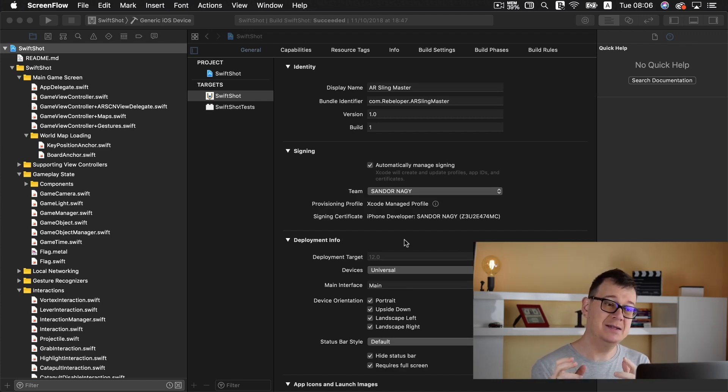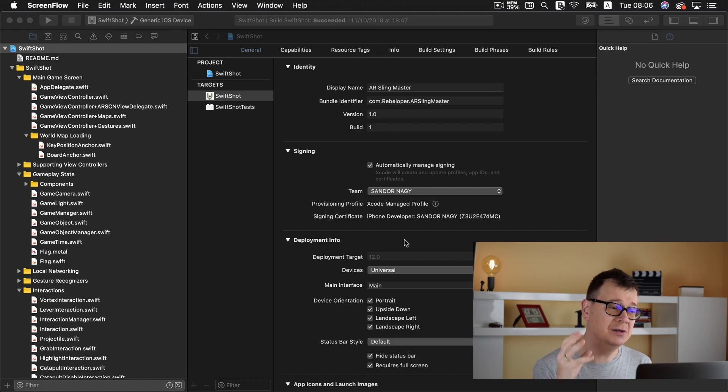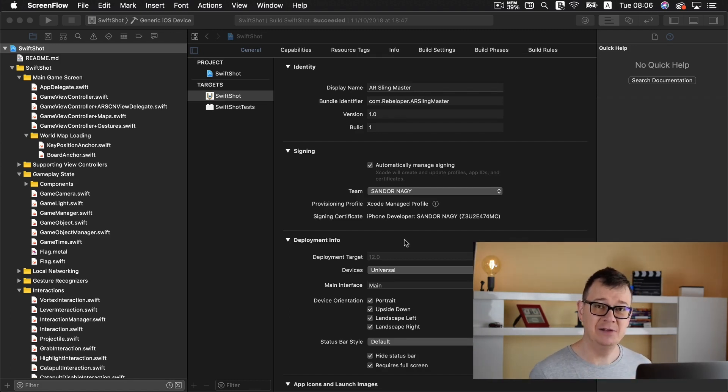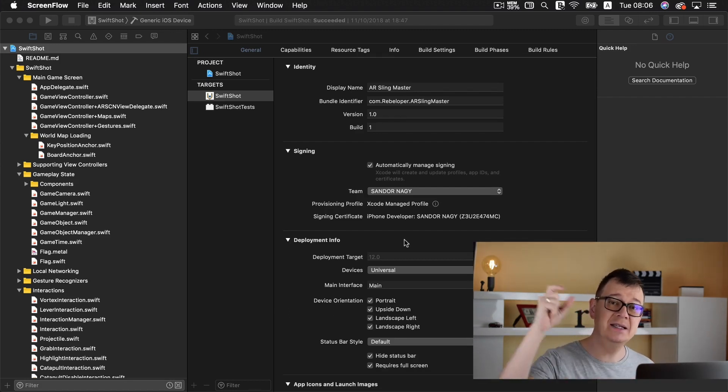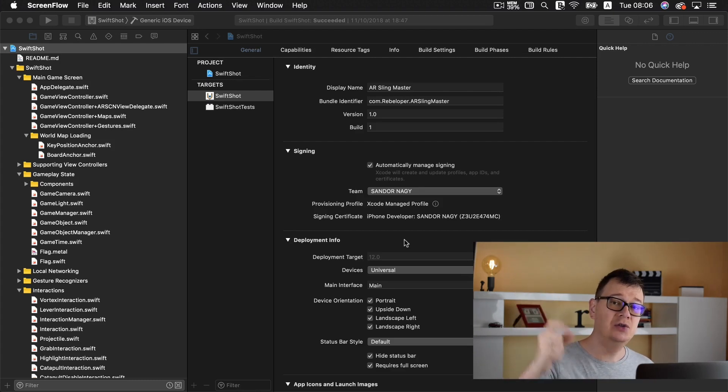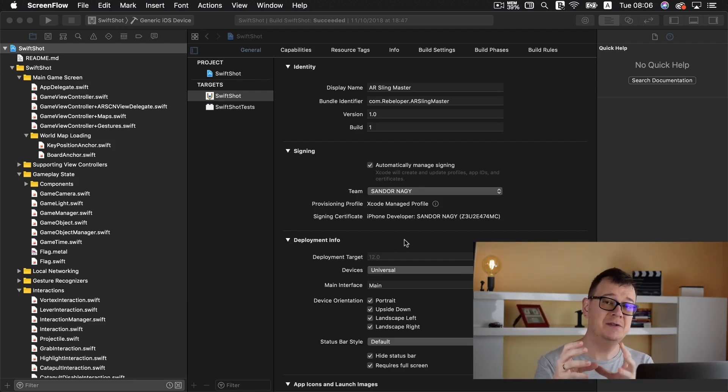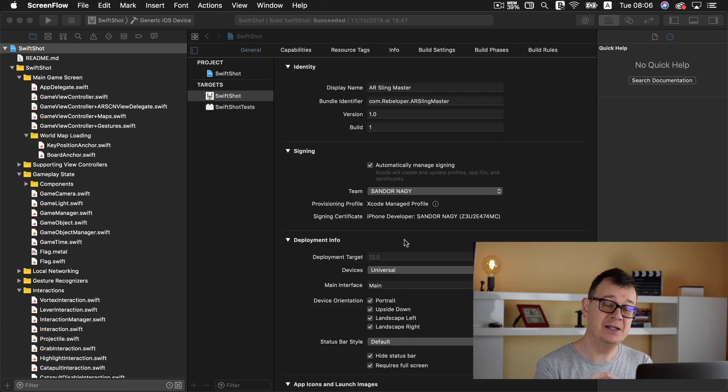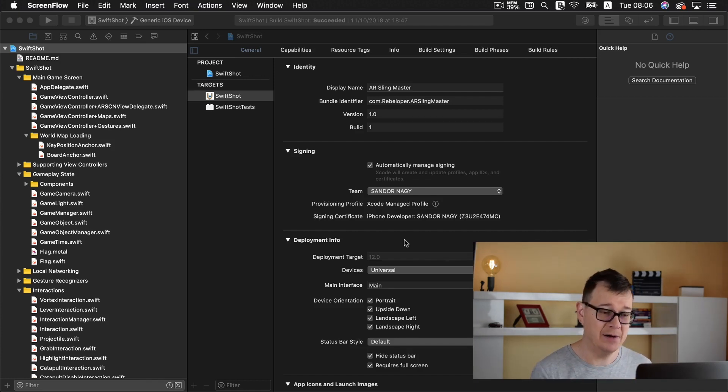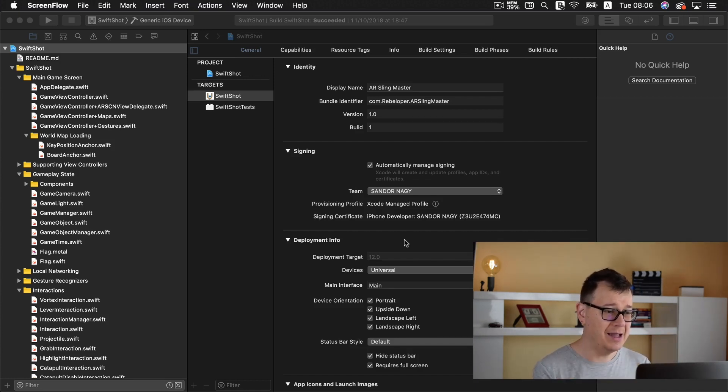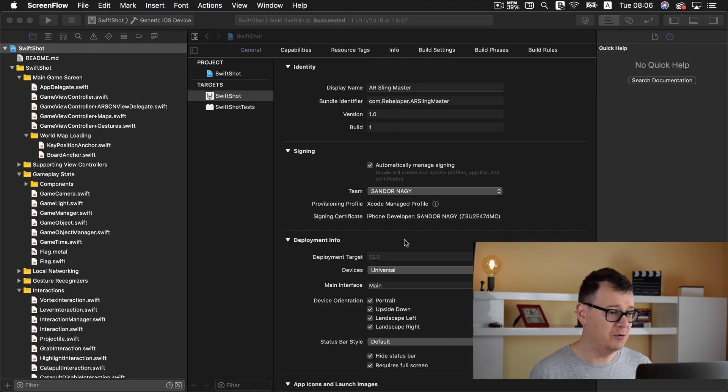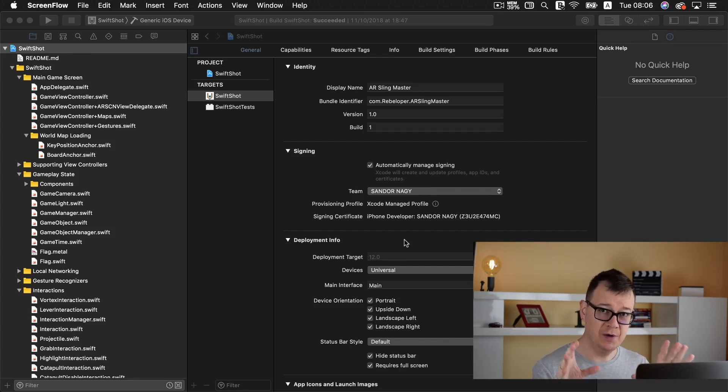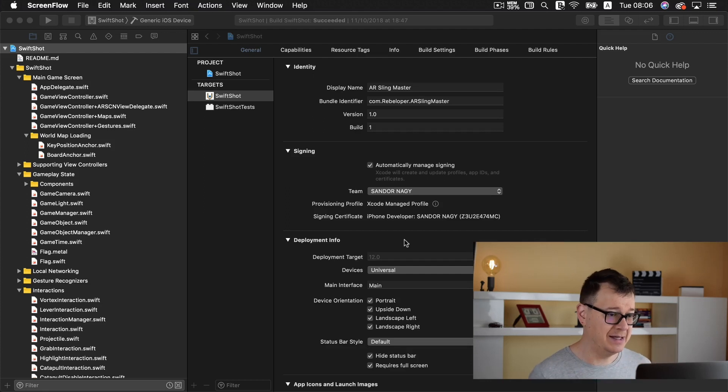It is taking a build that you have created from your project and sending it to the specified place on the App Store Connect that you have also created there. Now I am working on an app for one of my clients and I will show you this process with this example.